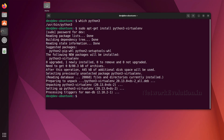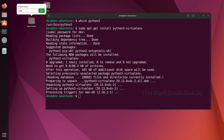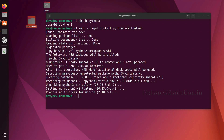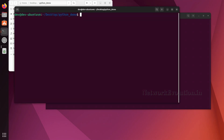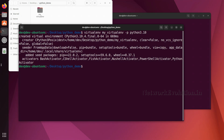To create a virtual environment, I will create a directory called 'python_demo' and open a terminal from there. The command to create a virtual environment is 'virtualenv', then give it a name — I will call this 'my_virtual_env' — followed by '-p' and the Python version, for example python3.10, which is my base Python.